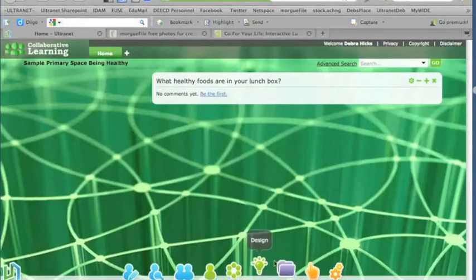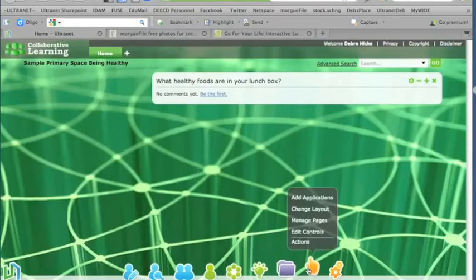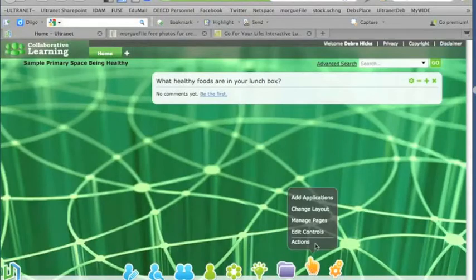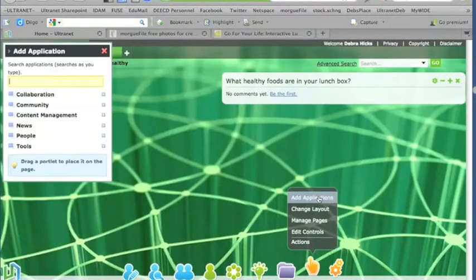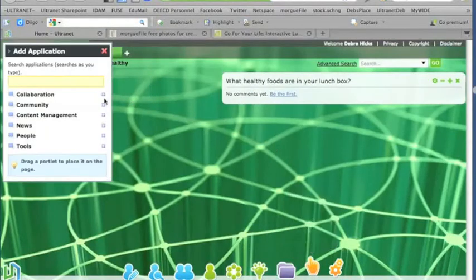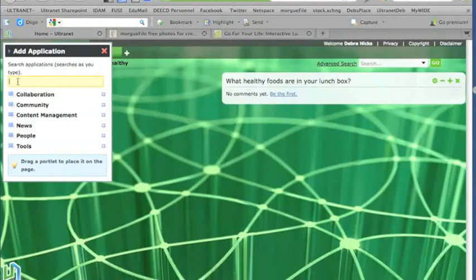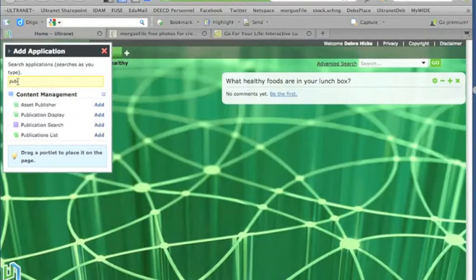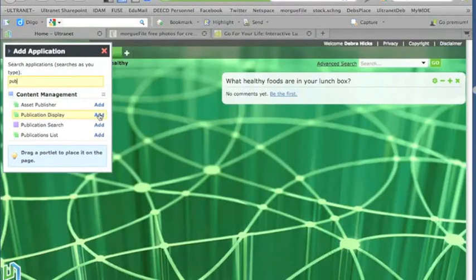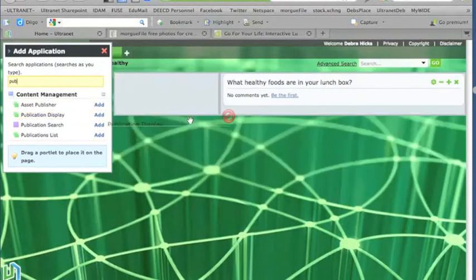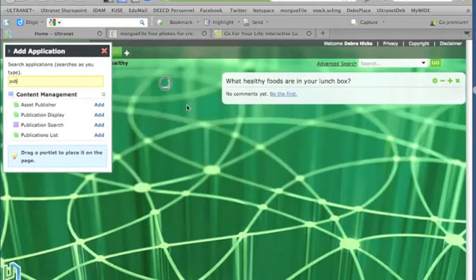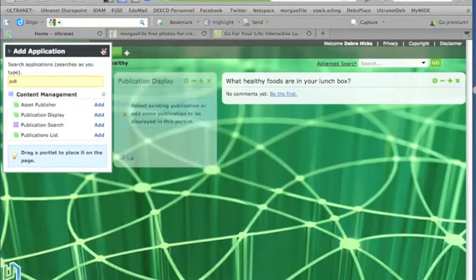And we probably need to also add an application that will allow us to put in some instructions. And the text box type application is one called Publication Display. So if I just start to type that, here's Publication Display. Click and drag, and pop that application right here.